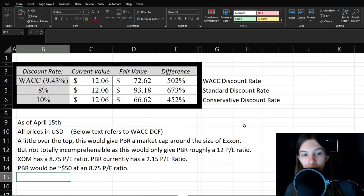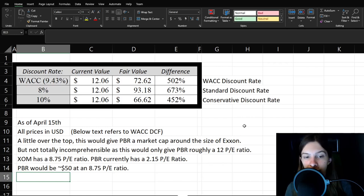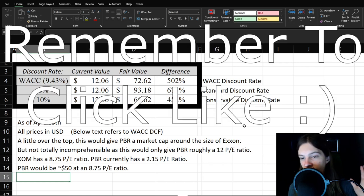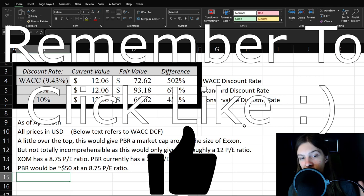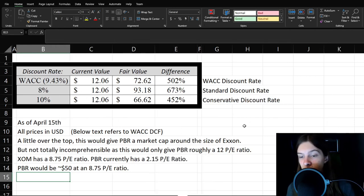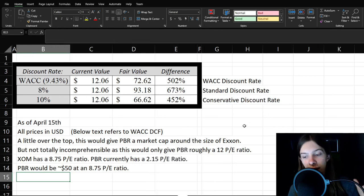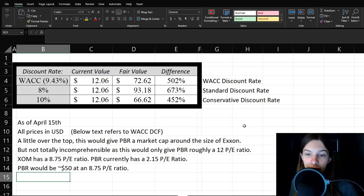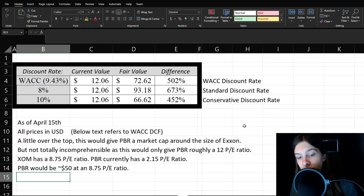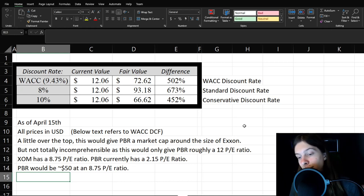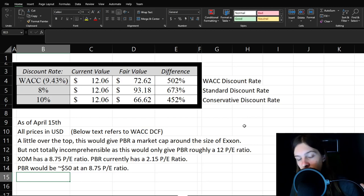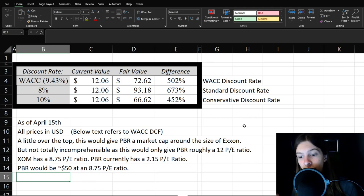Now on to the DCF. So at their weighted average cost of capital 9.43%, they have massive upside, massive upside at 8% rate or 10% rate doesn't matter what you do, massive upside here. Now, it does seem a little bit ridiculous because we're just going to refer to that $72 fair value from here on. So a little bit over the top because this would give PBR a market cap around the size of Exxon today, but not totally incomprehensible as this would only give PBR roughly a 12 PE ratio.